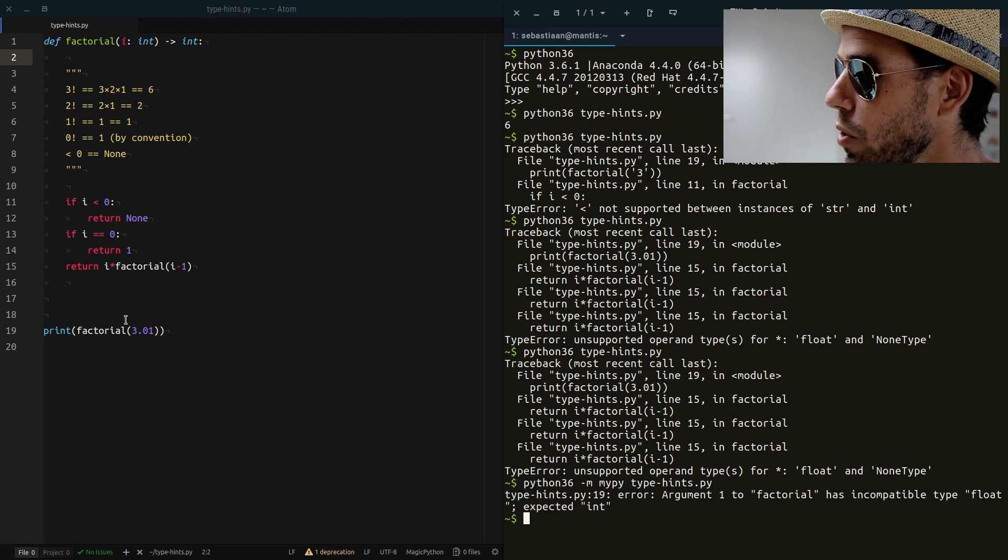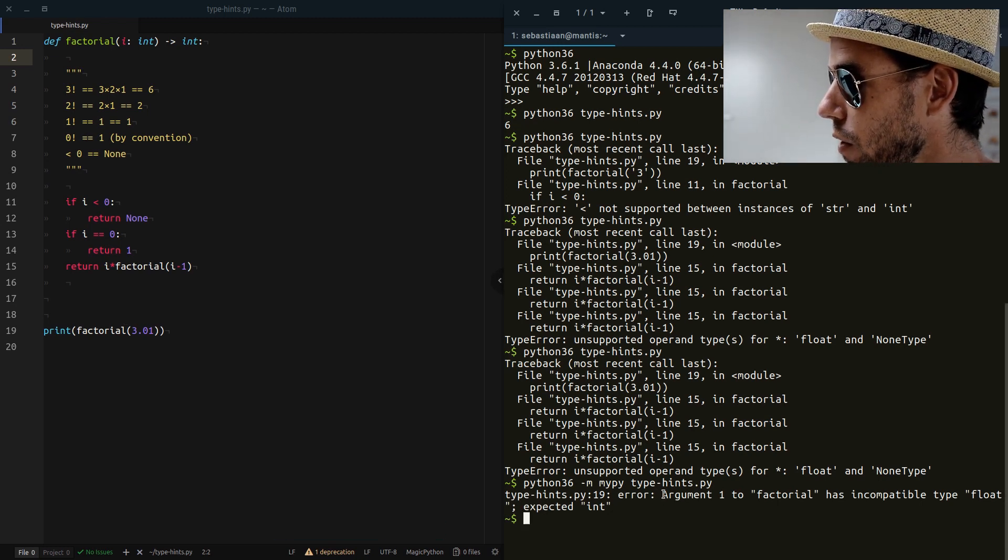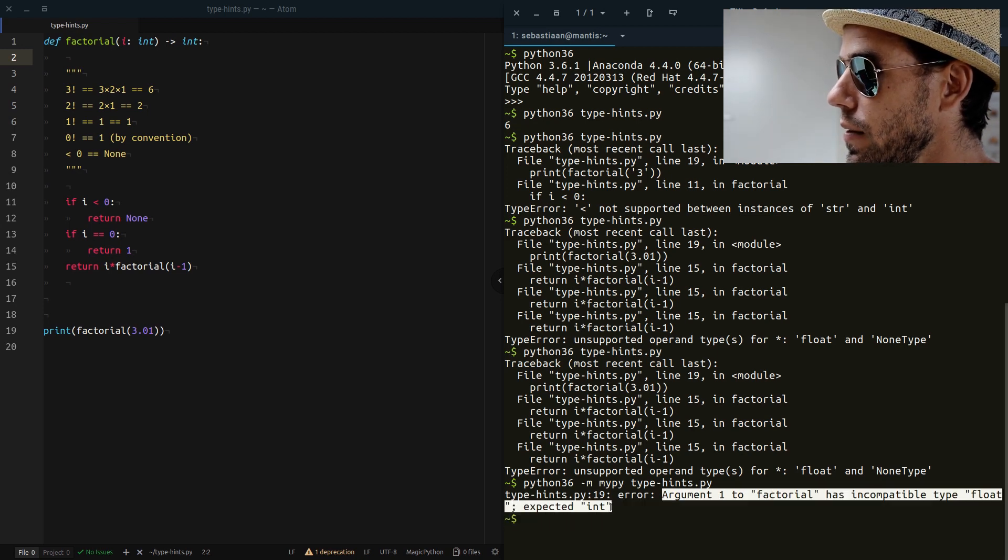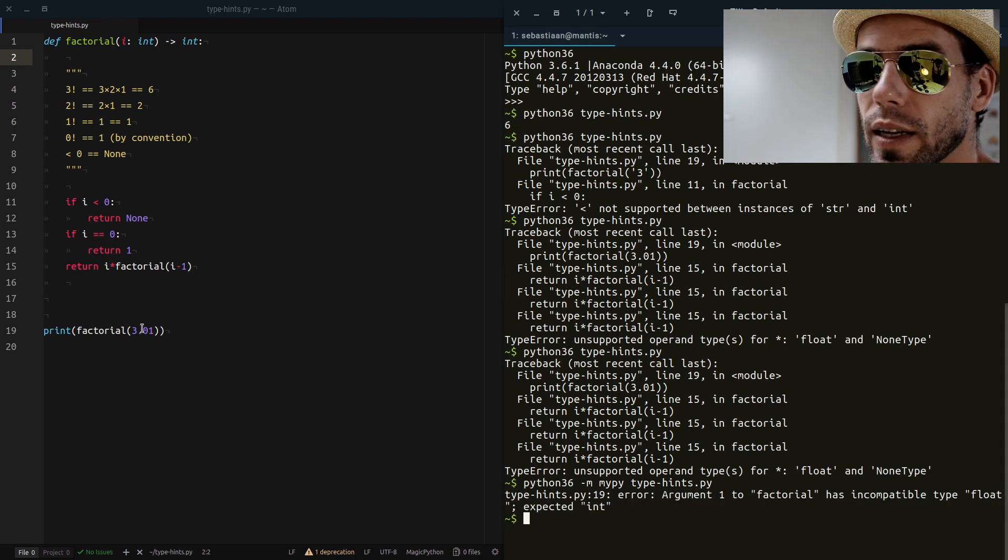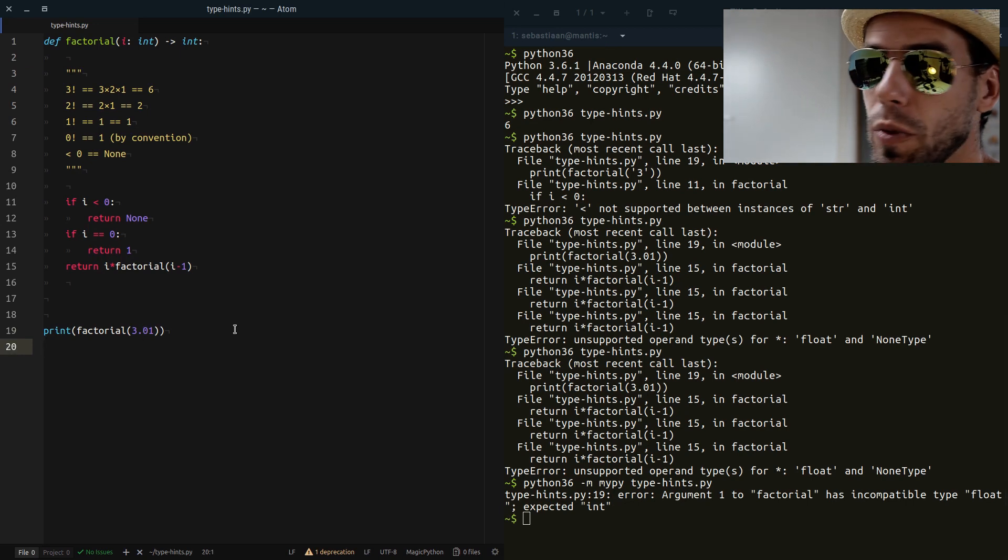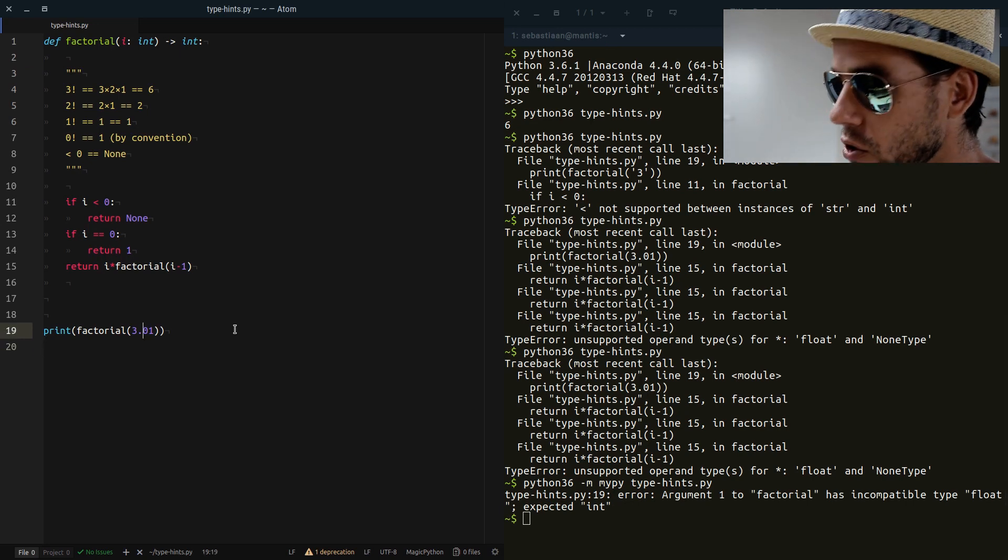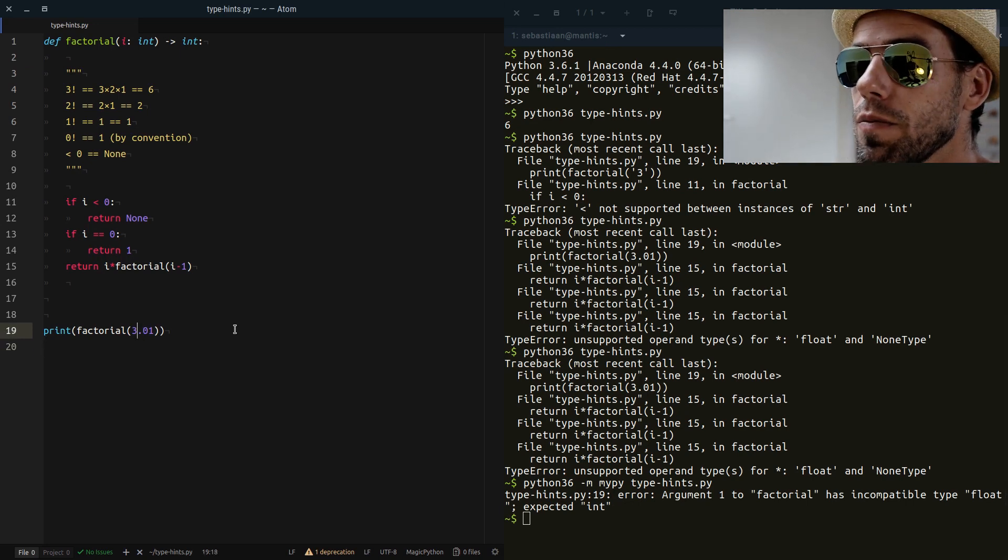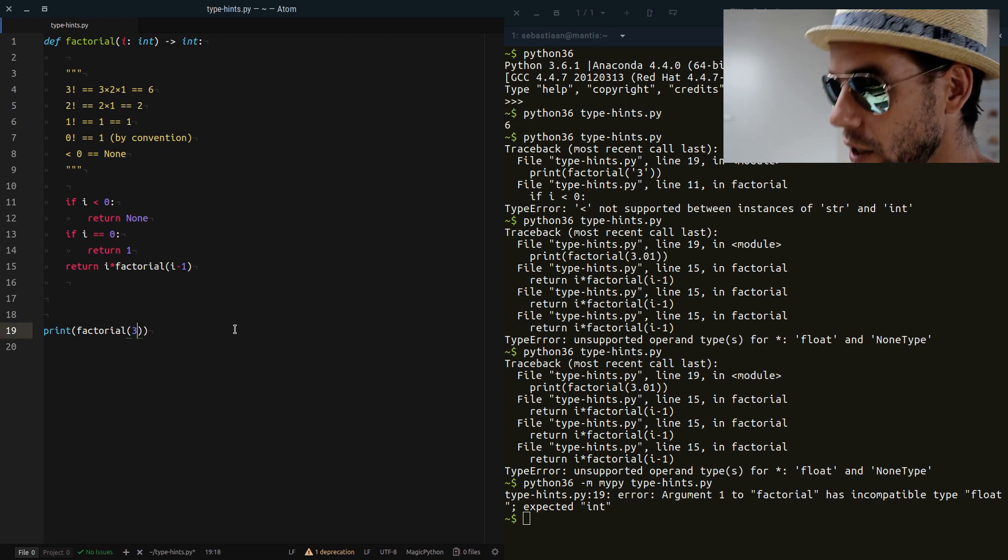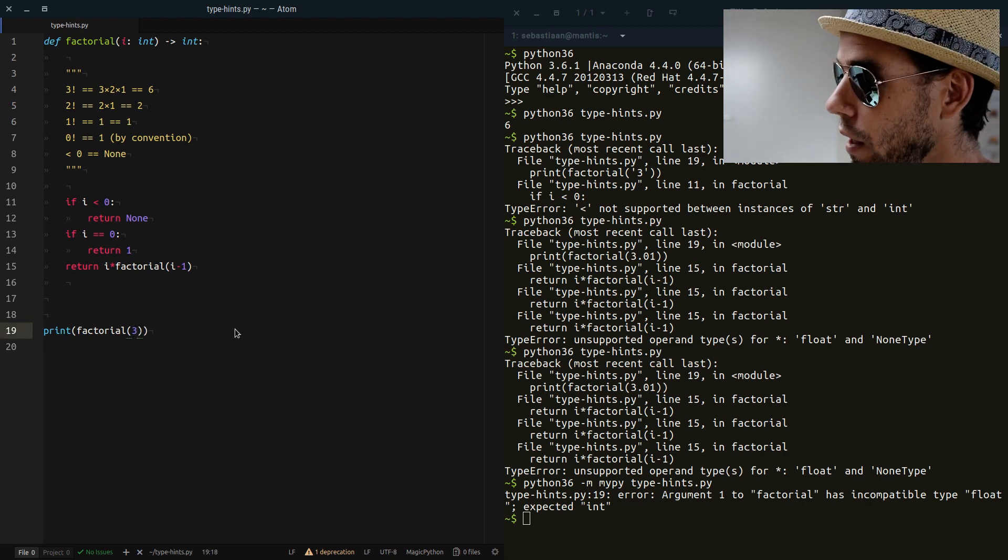And it will give us an error. It says argument 1 to factorial has incompatible type float expected int. And that's correct, because we have passed a float and it should be an int. So now we have a very clear error message. And that makes it much easier for us to debug our code.